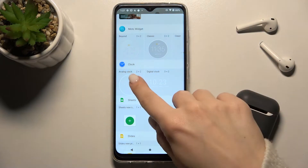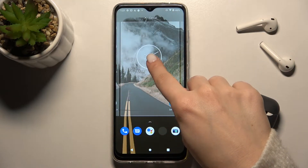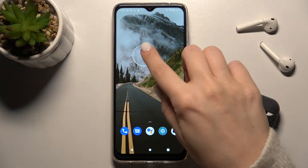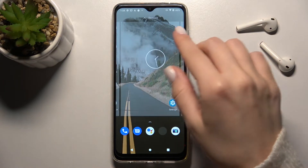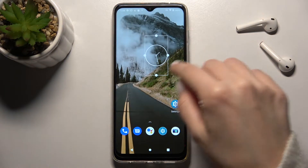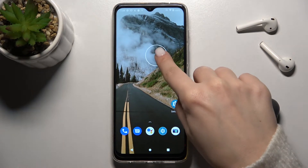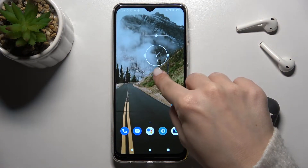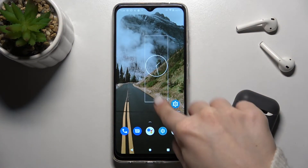For example, we'll go with the clock one. Just hold for a while and drag it to the position where you want to add the widget. If you want to, you can also change the size of your widget.